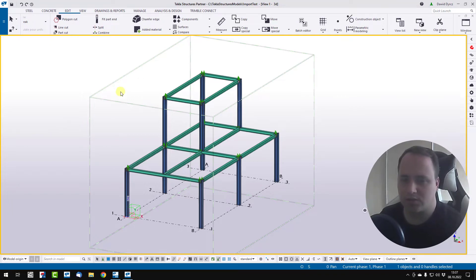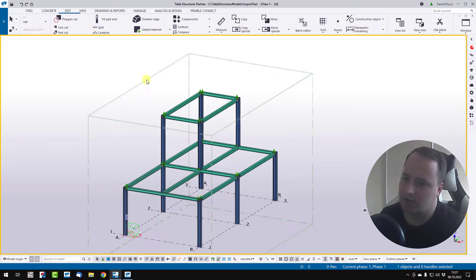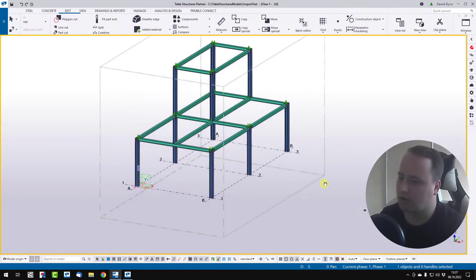In Tecla Structure Model View, you can see these lines which show you actual work area.